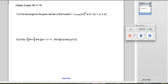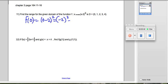We're going to start by plugging in 0, so f(0) equals (0 minus 2) squared. That gives us negative 2 squared, which is positive 4. So we're going to start our range — for x equals 0, we get 4.